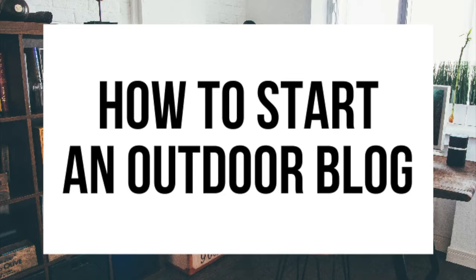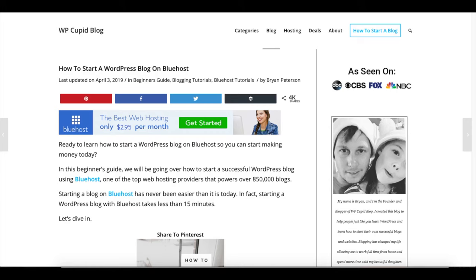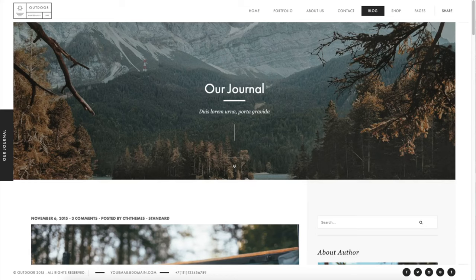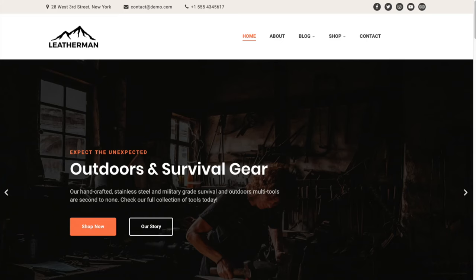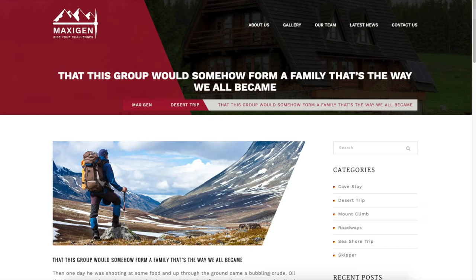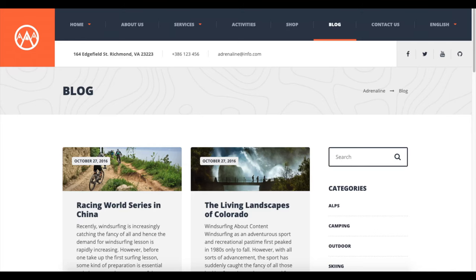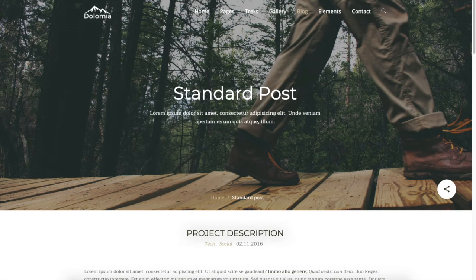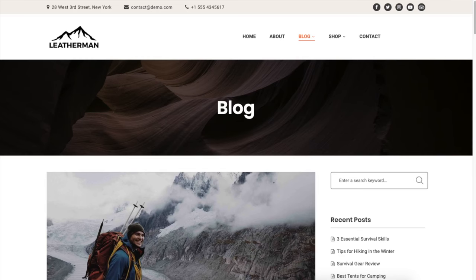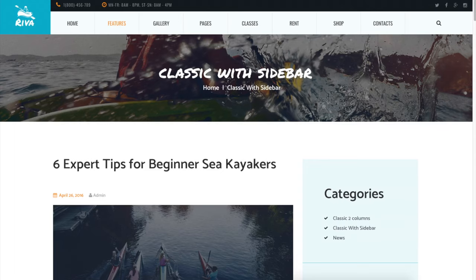Hey guys, Brian with WP Cupid Blog and in this video I'm going to be showing you a complete outdoor blogging tutorial on how to start an outdoor blog step by step. Whether you have no experience in blog starting or even if you are a pro, this outdoor blogging for beginners tutorial video will be perfect for you. It is extremely easy to follow along with, and by following this tutorial video you will have your outdoor blog set up in as little as 10 minutes.